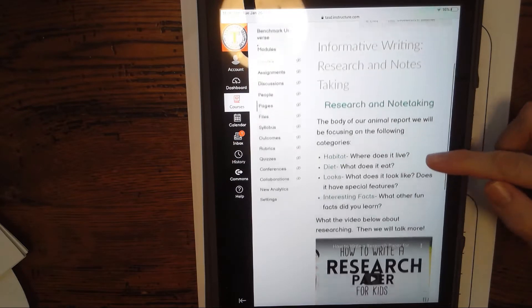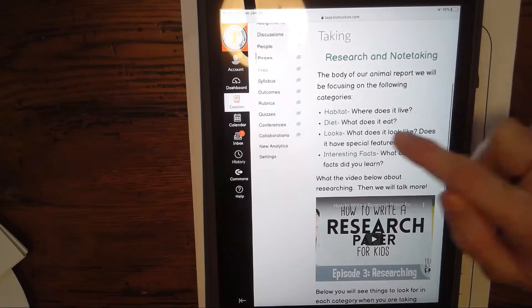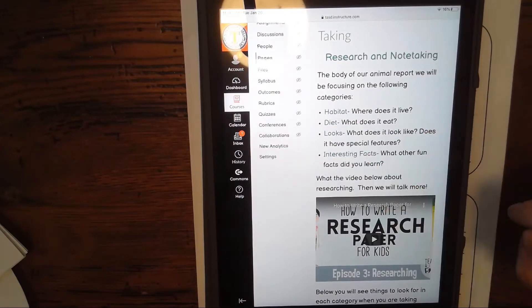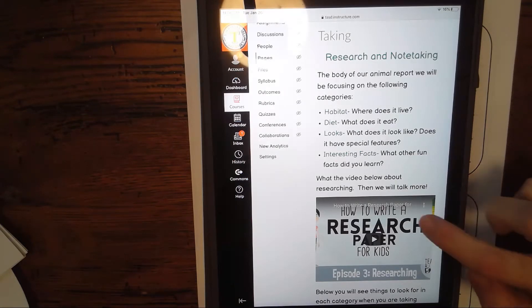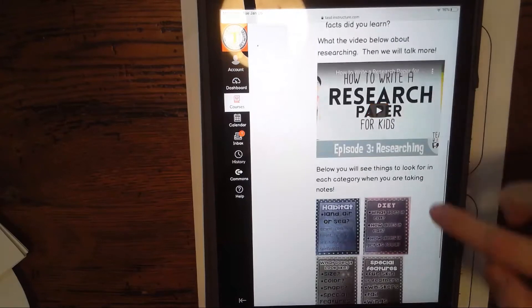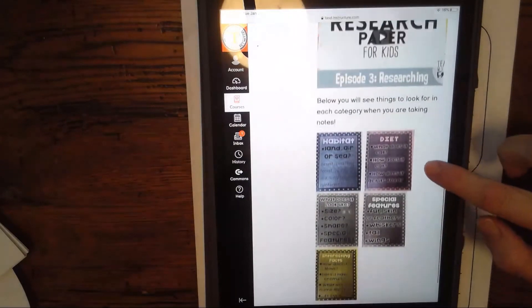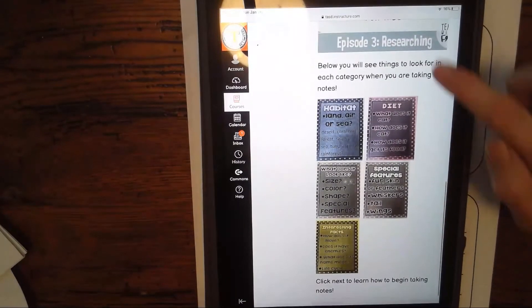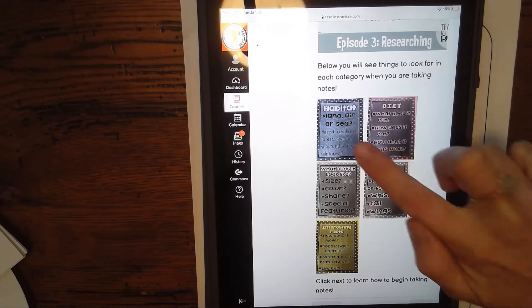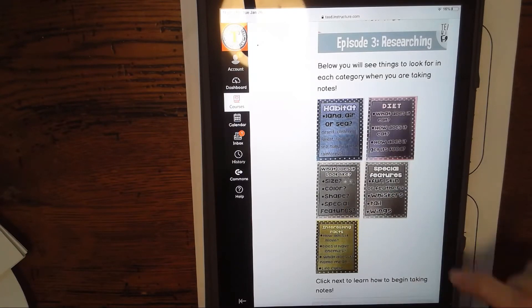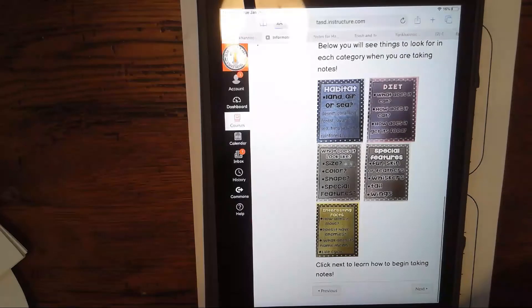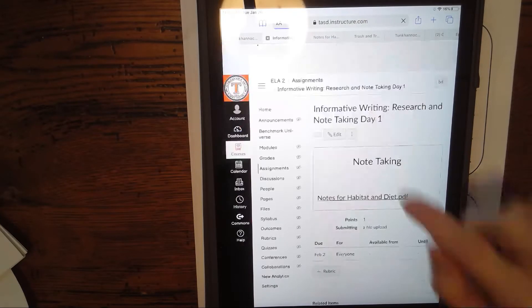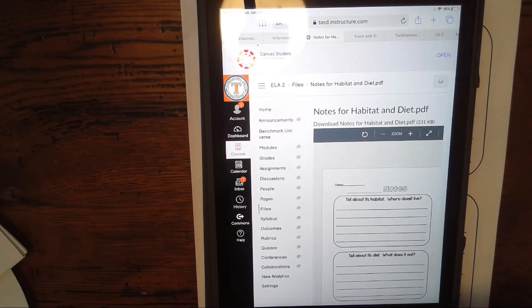We've been learning about how to take notes. We know that we have a few categories we're looking for: habitat, diet, what they look like, and we'll be looking for some interesting facts. We've already listened to our video and here are some helpful hints when we're looking at each of these categories.